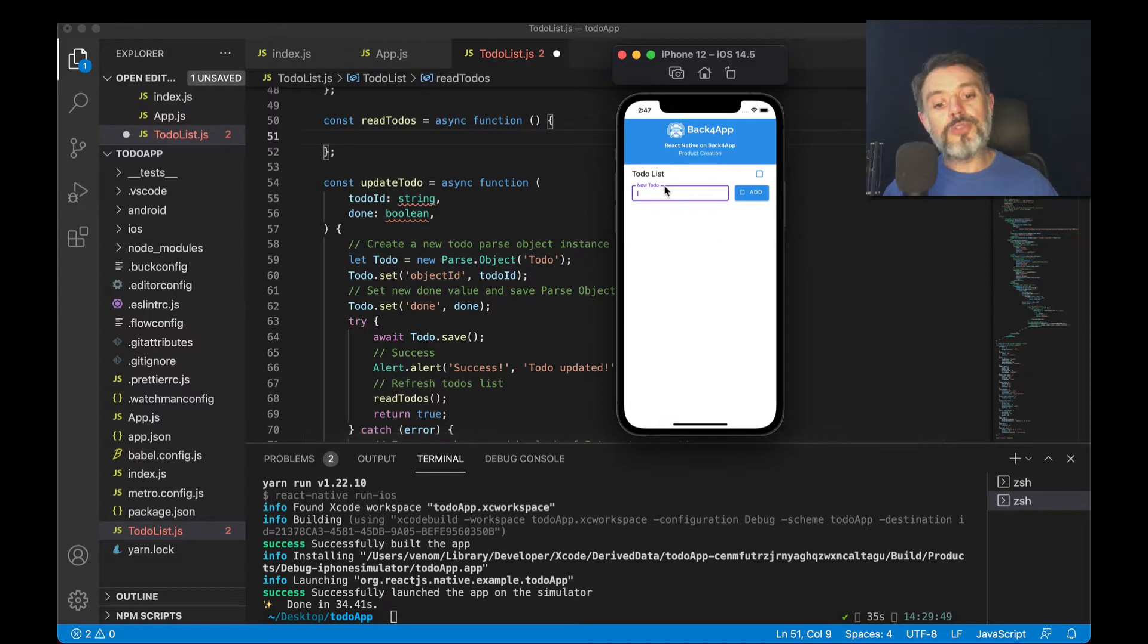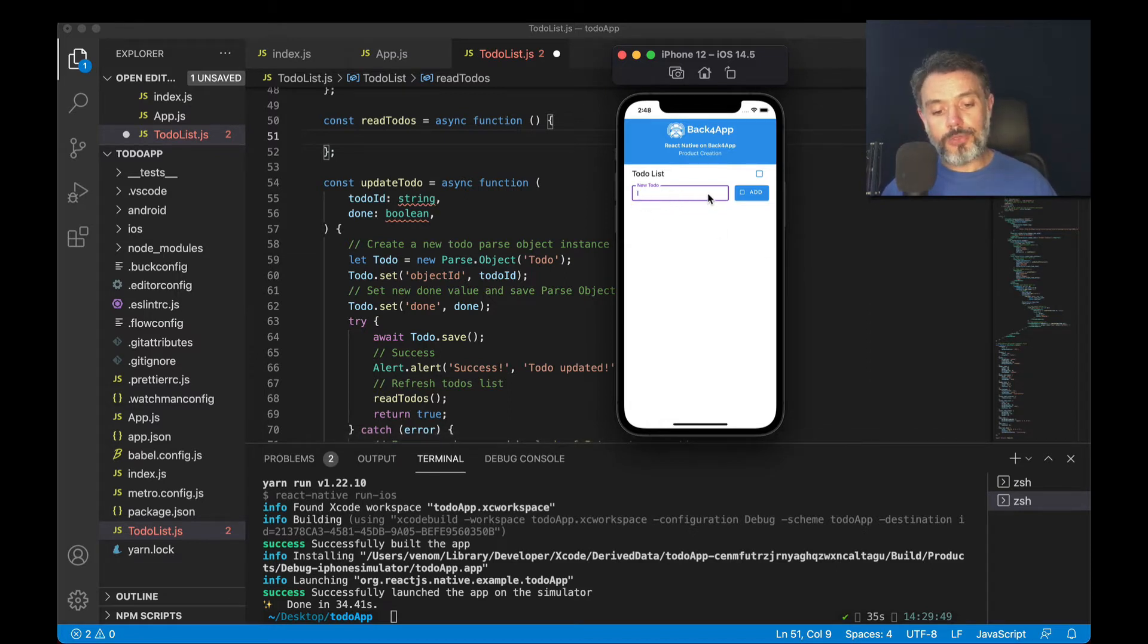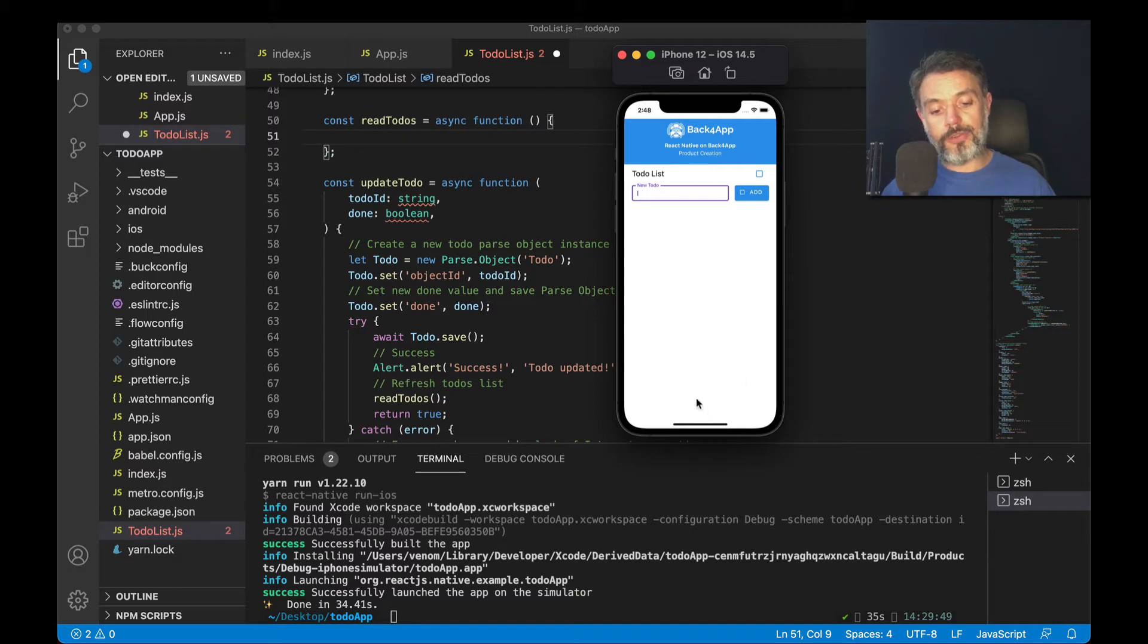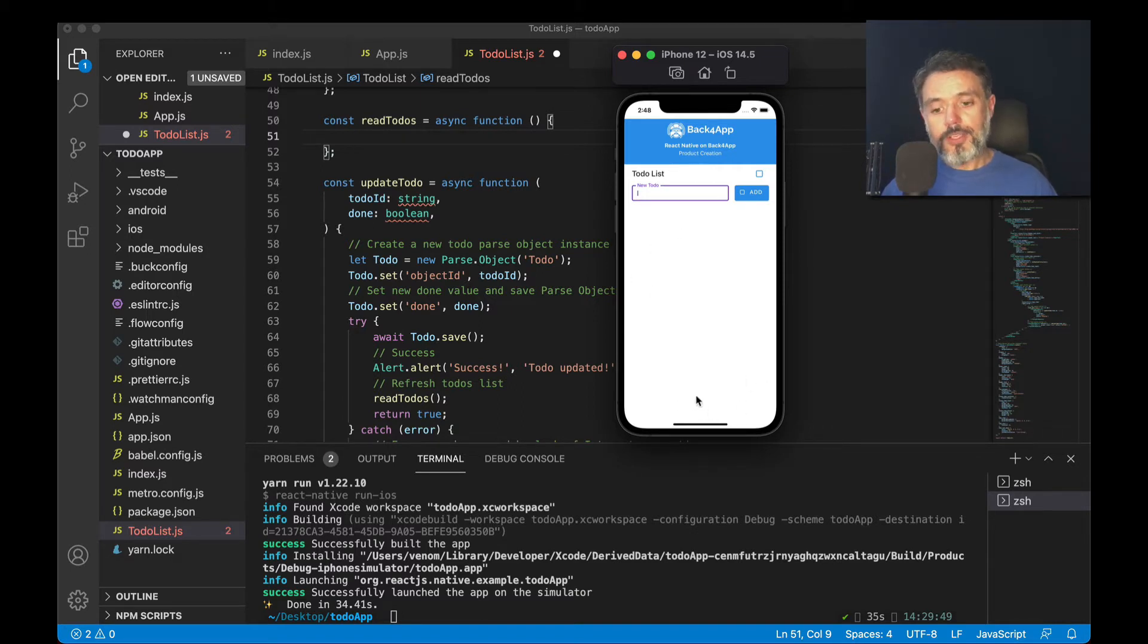So here I have my to-do list app. And every time I type a new to-do and click add, I have to refresh this portion of the screen, showing all the to-dos that I have in the class. To do that,